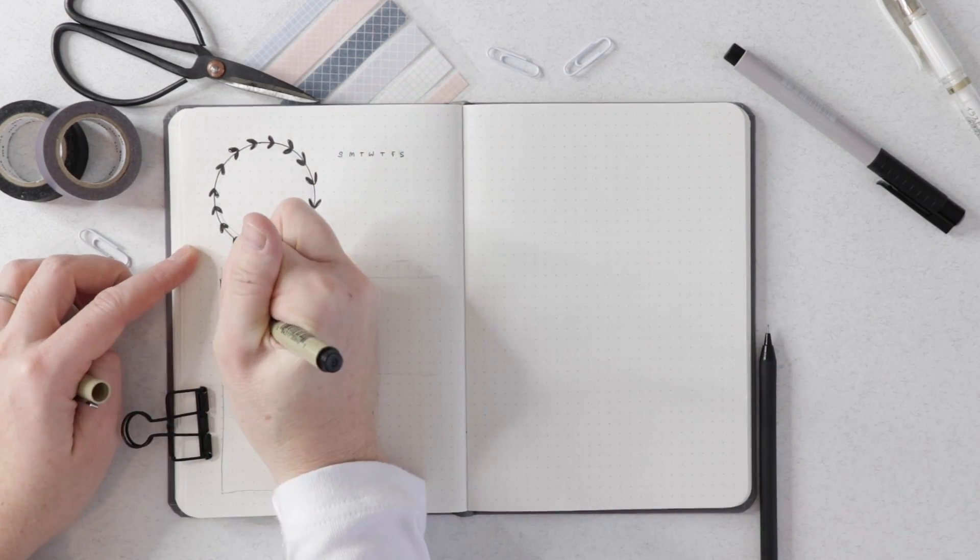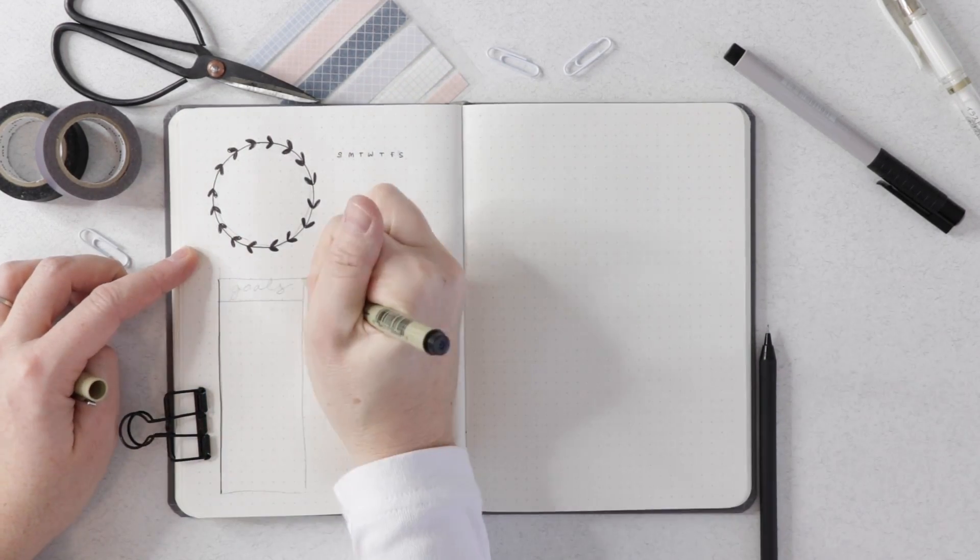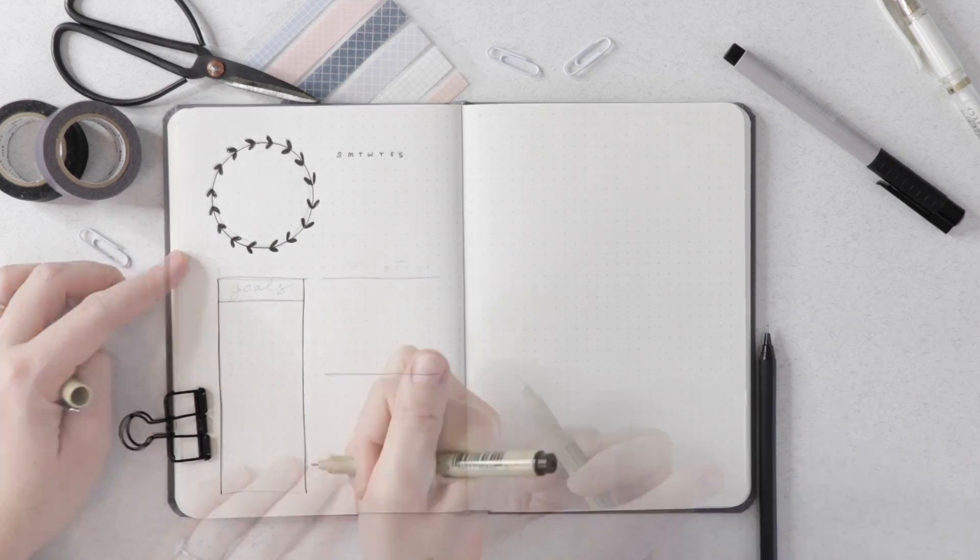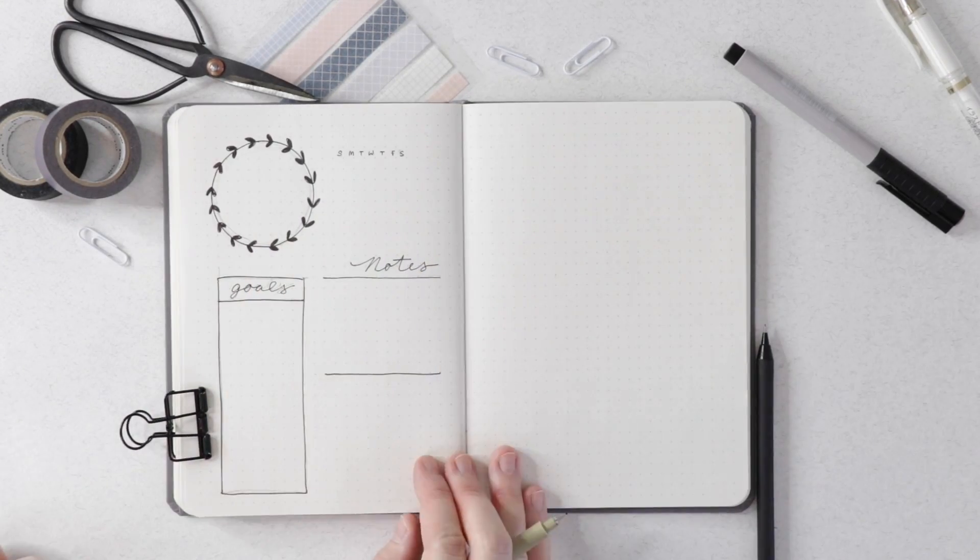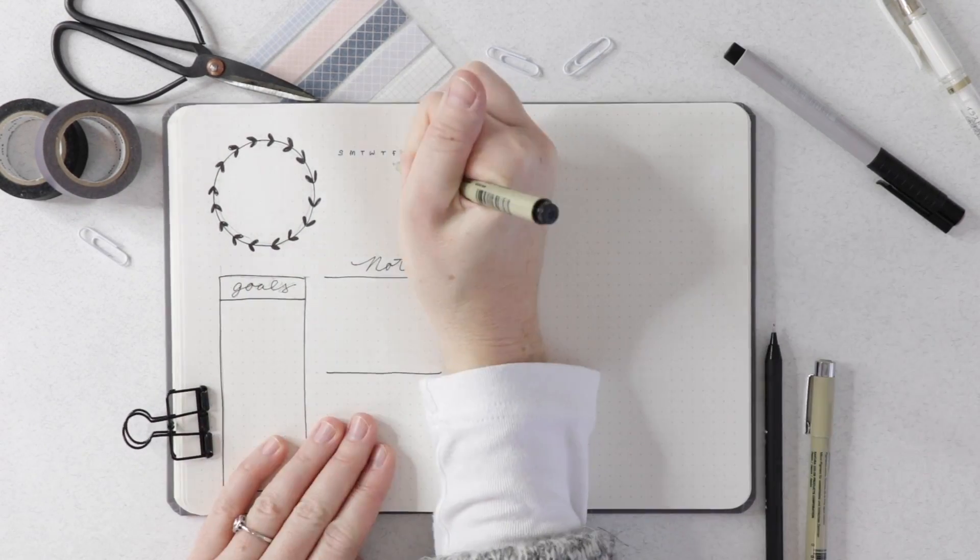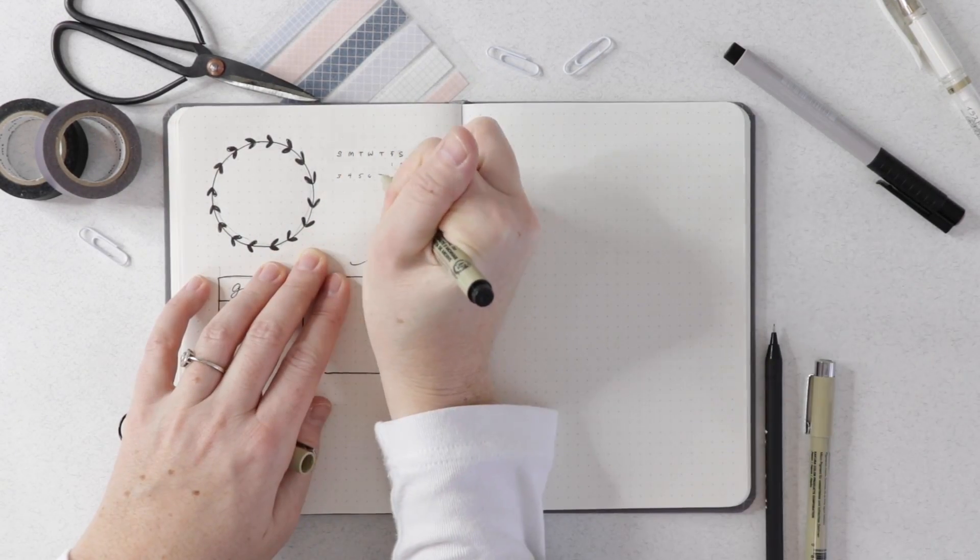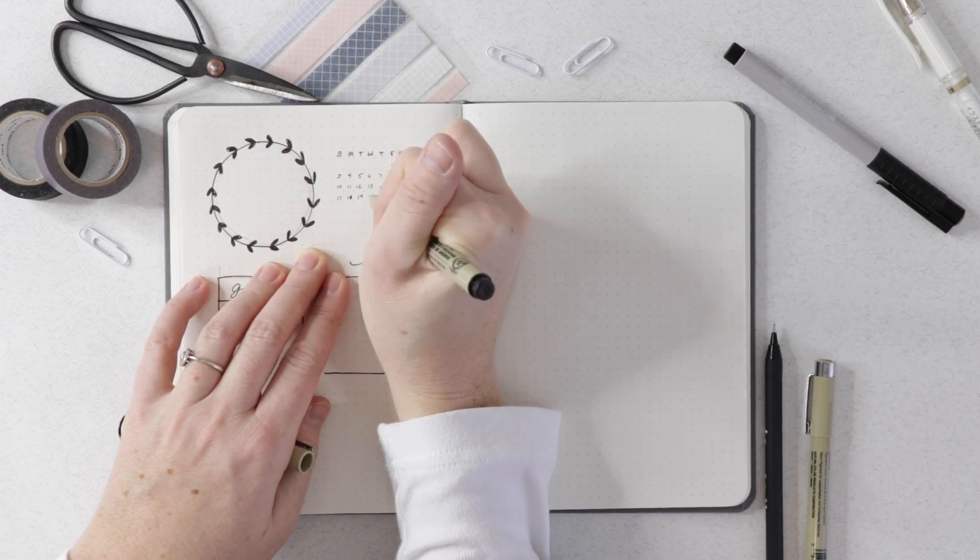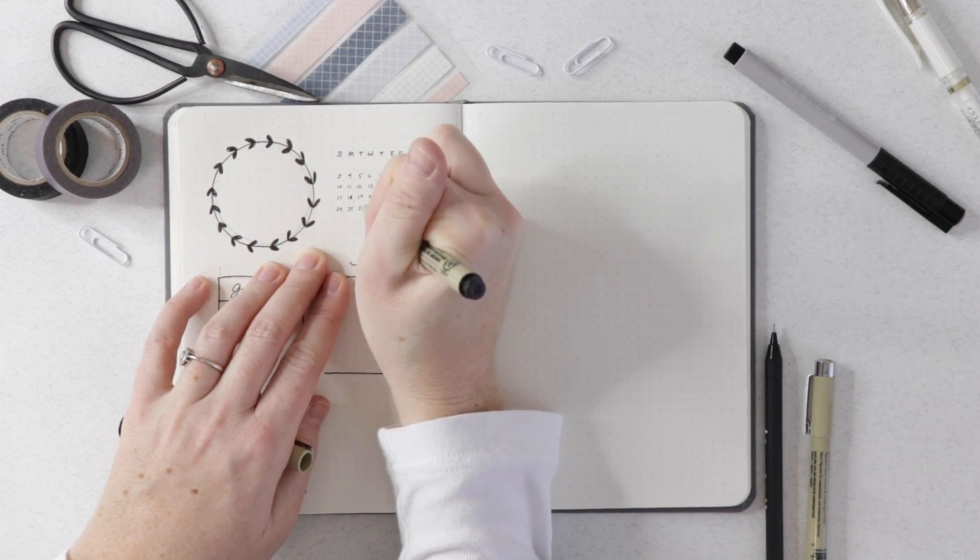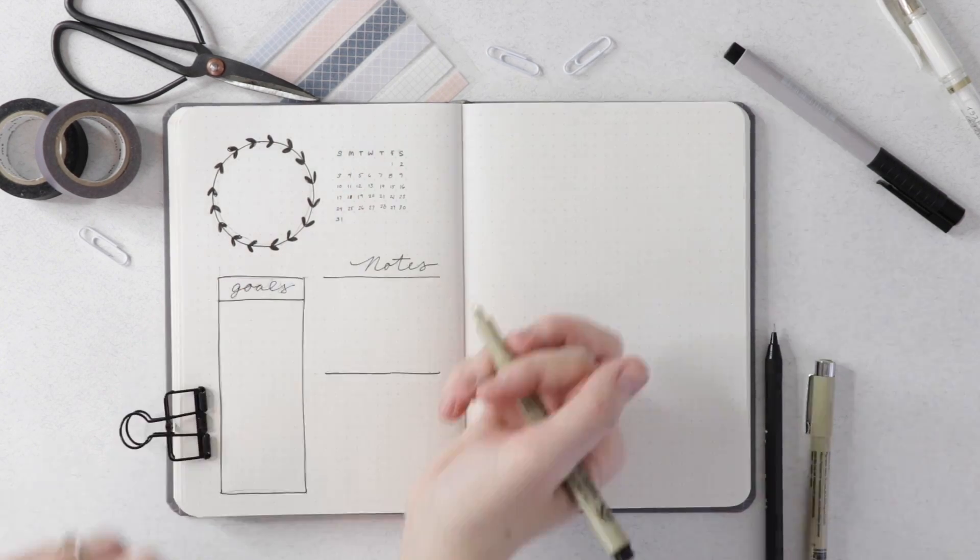I'm going to go over all these boxes in pen, so we've got our goals and notes just written out in a nice simple cursive hand lettering style, and I have my monthly calendar there.